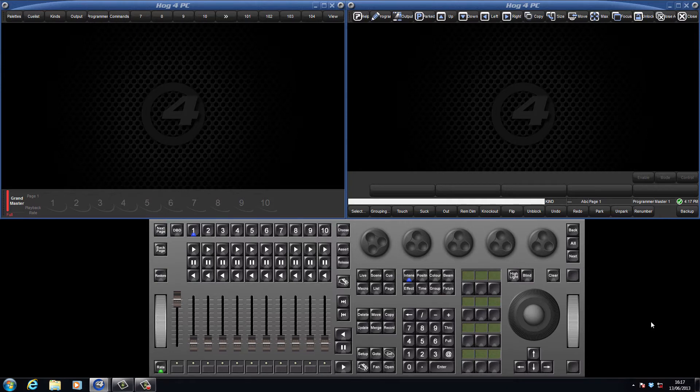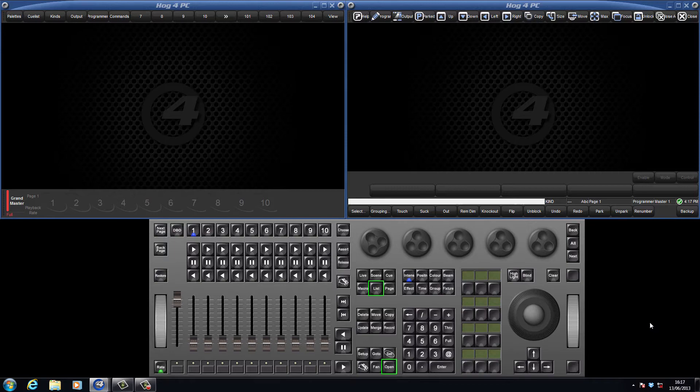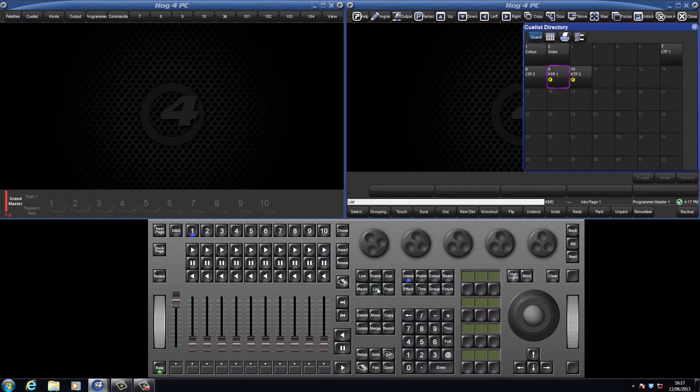This tutorial will focus on lists, so first of all we need to open the list directory by either pressing list followed by open or double pressing the list key.